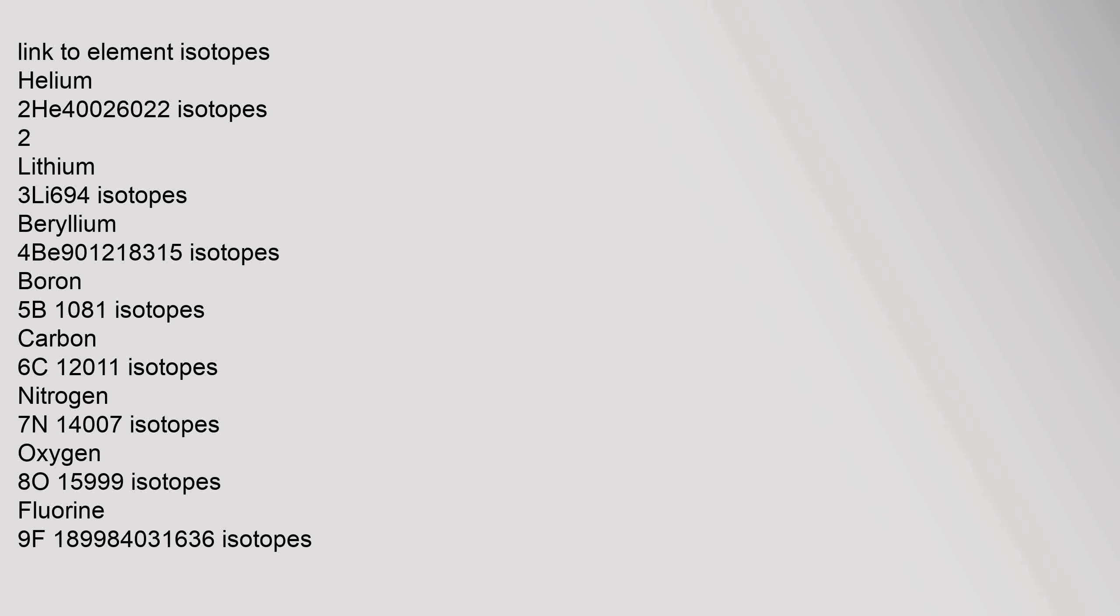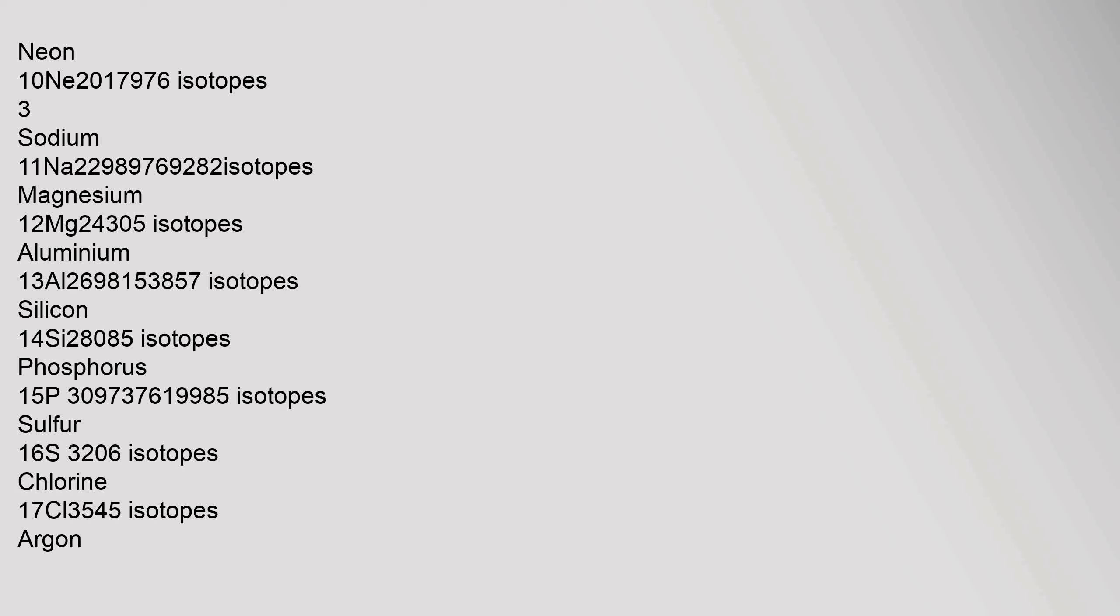Link to element isotopes. Helium 2, He, 4.0026022 isotopes. Lithium 3, Li, 6.94 isotopes. Beryllium 4, Be, 9.0121831 isotopes. Boron 5, B, 10.81 isotopes. Carbon 6, C, 12.011 isotopes. Nitrogen 7, N, 14.007 isotopes. Oxygen 8, O, 15.999 isotopes.